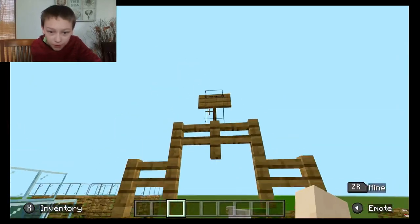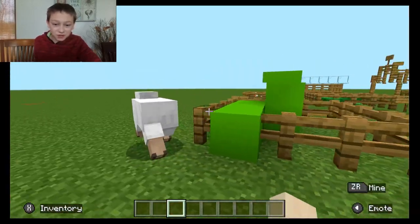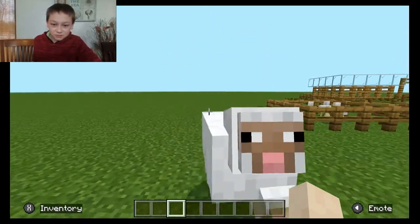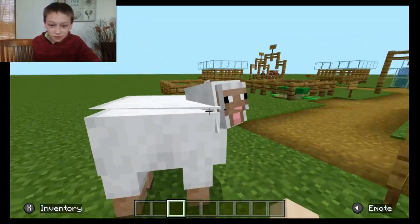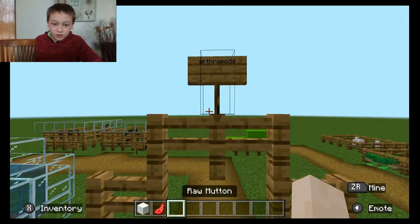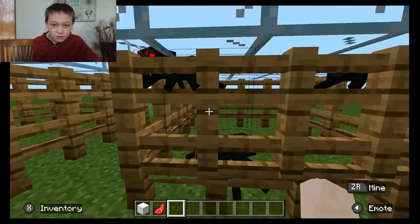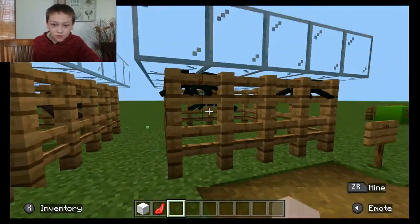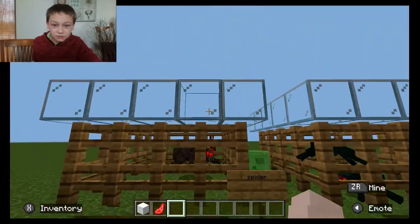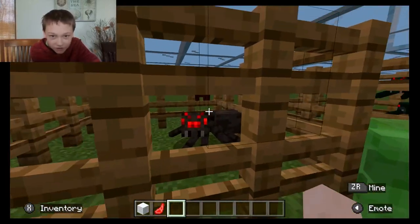The next section will be arthropods. There's a sheep in the arthropods section — it's supposed to go in vertebrates or mammals or something. I think you're a vertebrate, you're not supposed to be in here. Oh, I just killed it. In the arthropods section here, we have some ticks — a bunch of them in this cage. And we have spiders with glass on the roof.